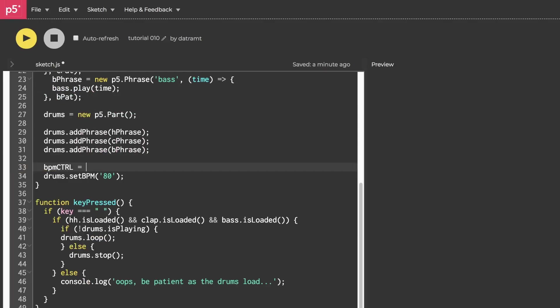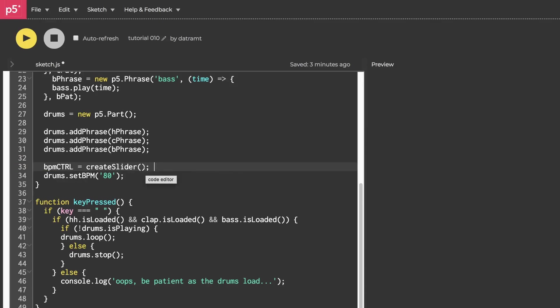Now I want to drop down to where we set our tempo and go ahead and set bpm control equal to create slider. As you already know, create slider takes four arguments. The first two arguments are going to be the range of the slider, and we can start thinking about what the range of our metronome wants to be. Typically, a metronome has a range of something like 30 to 300, and we could do whatever we want, so let's go ahead and put a 600 there.